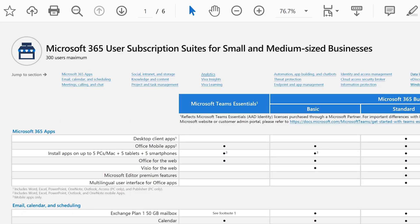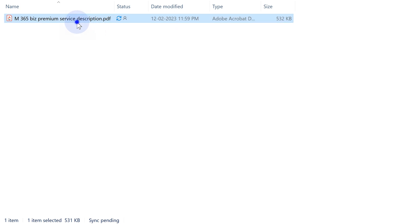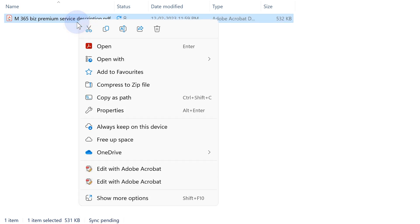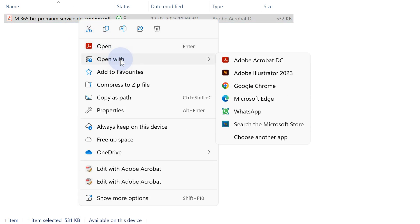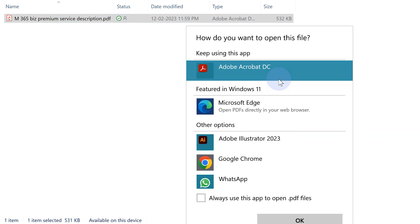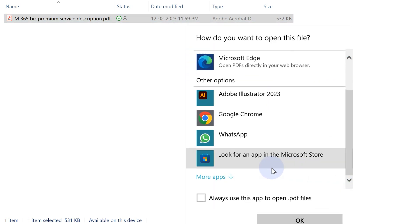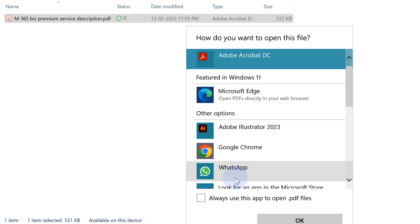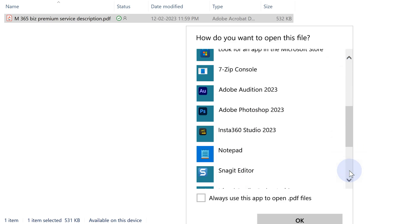Go to File Explorer. The PDF file is there. Right-click on it and say 'Open With.' You will see some apps. You may not see Word there, but say 'Choose More Apps.' Scroll down. You will see Word there.